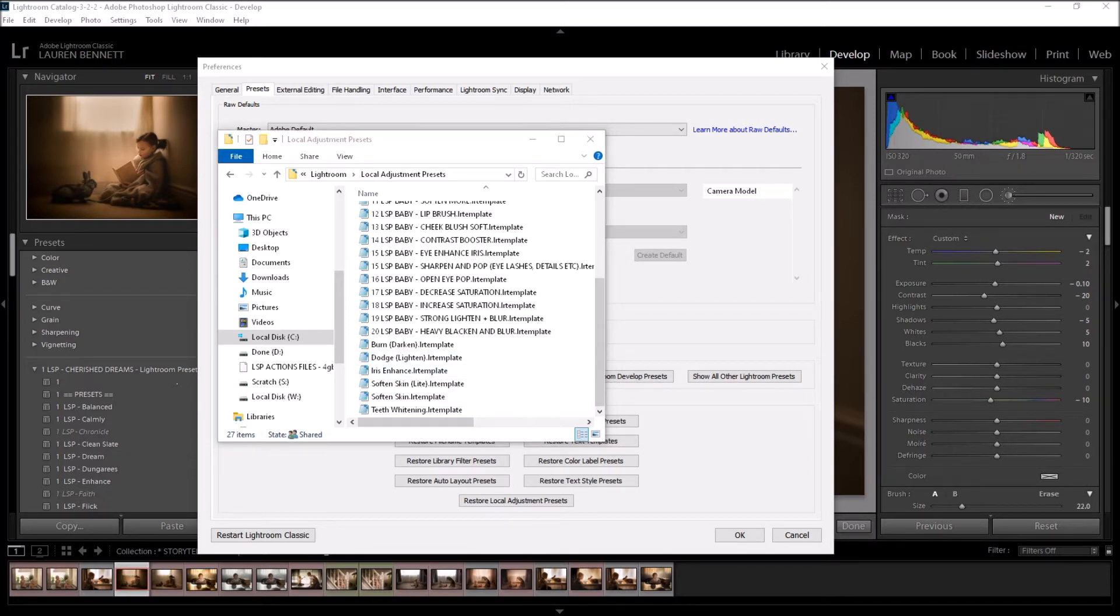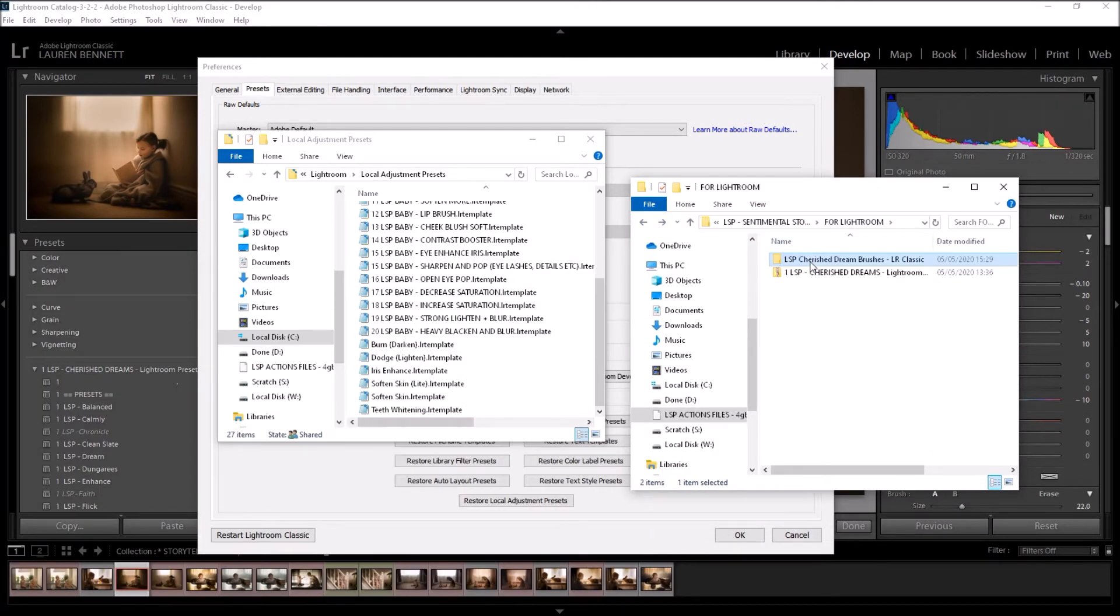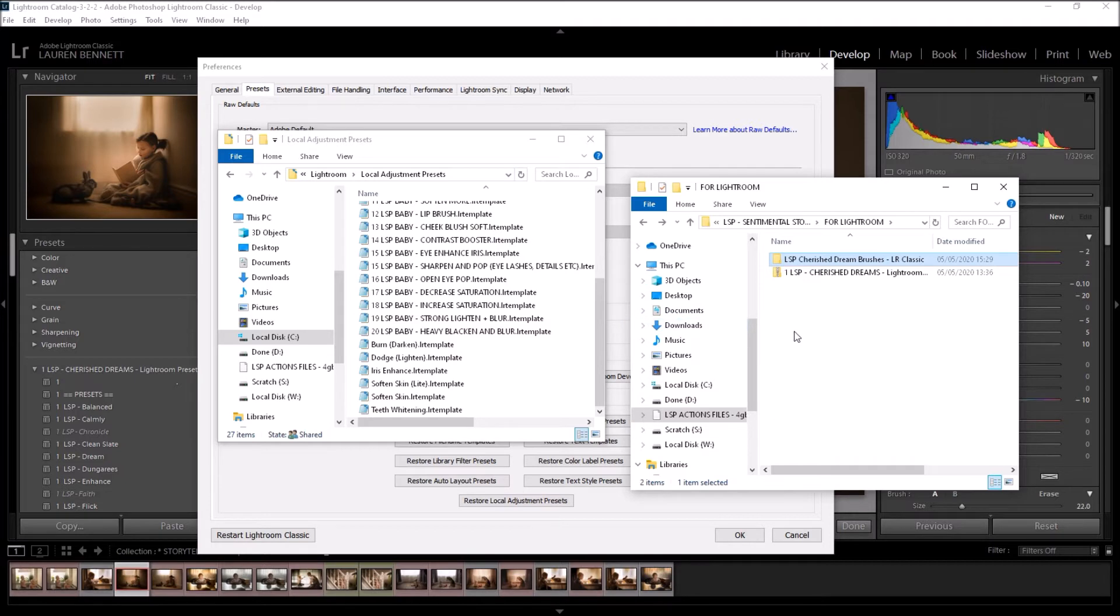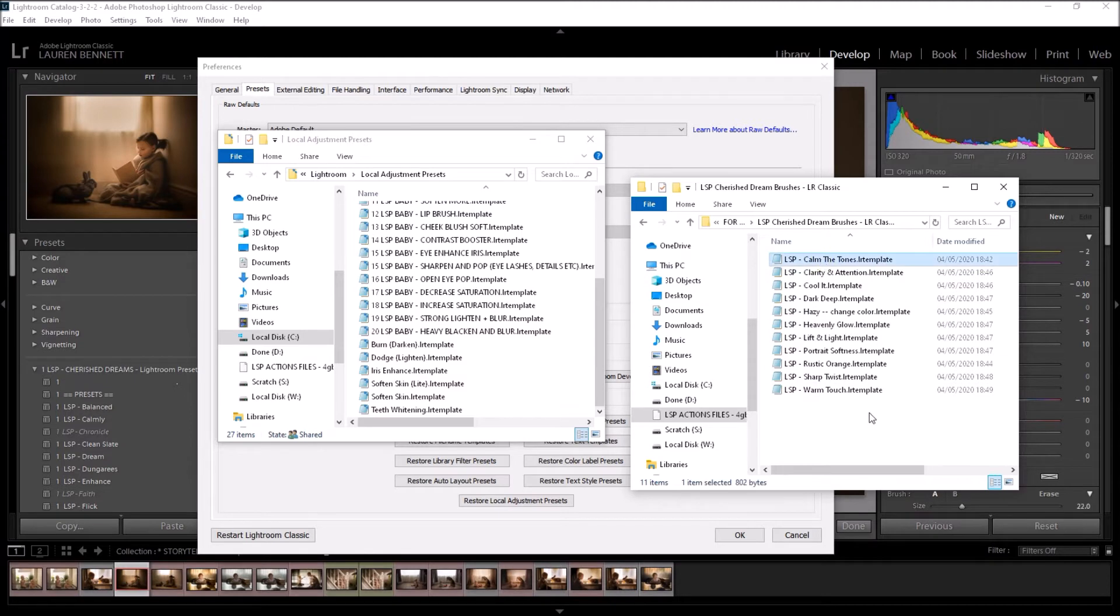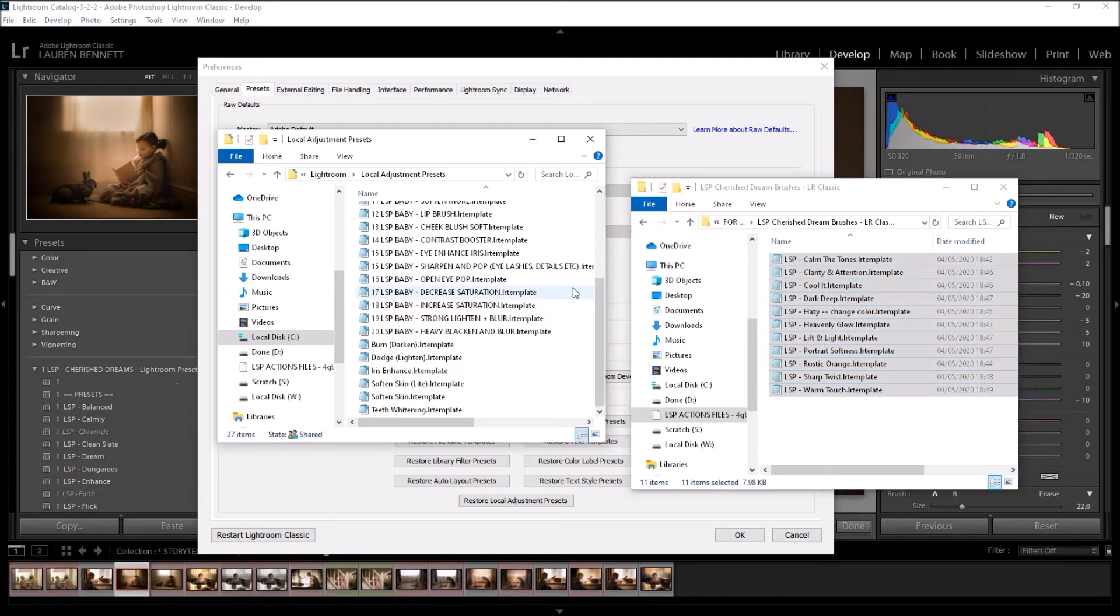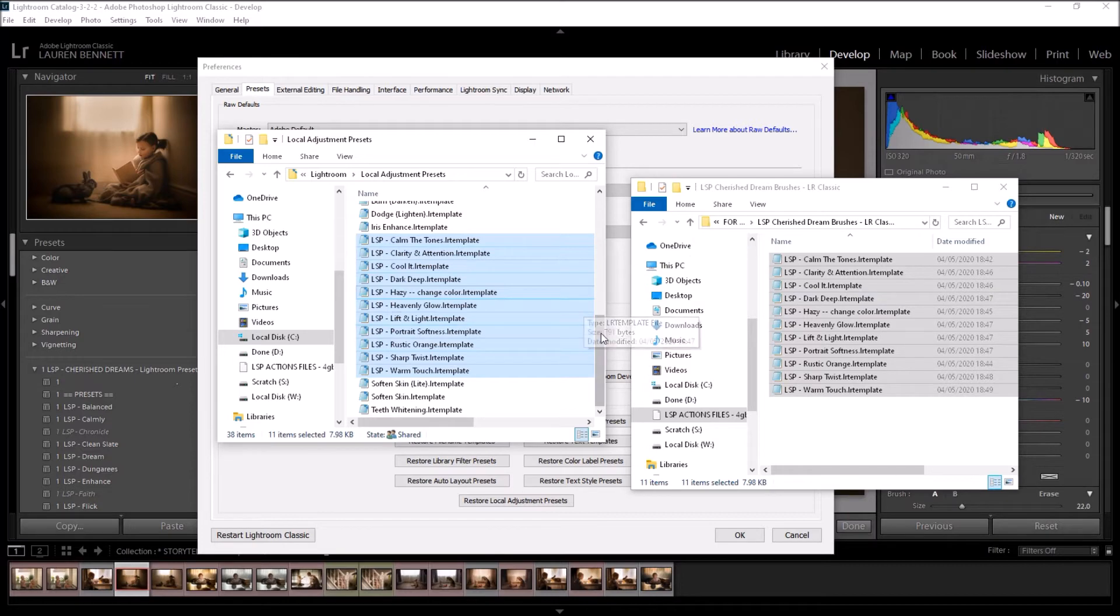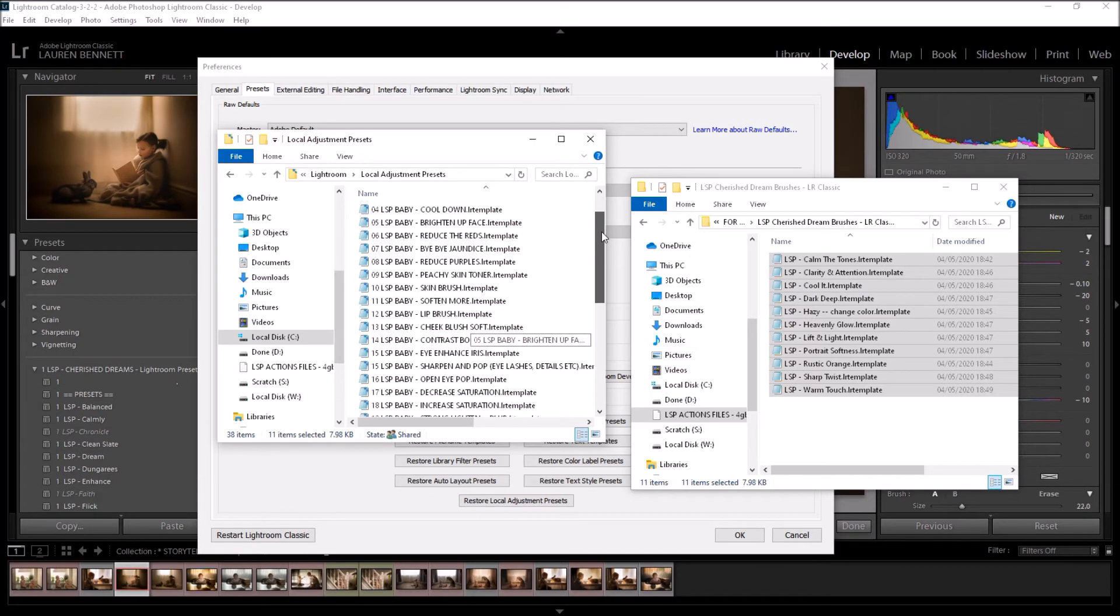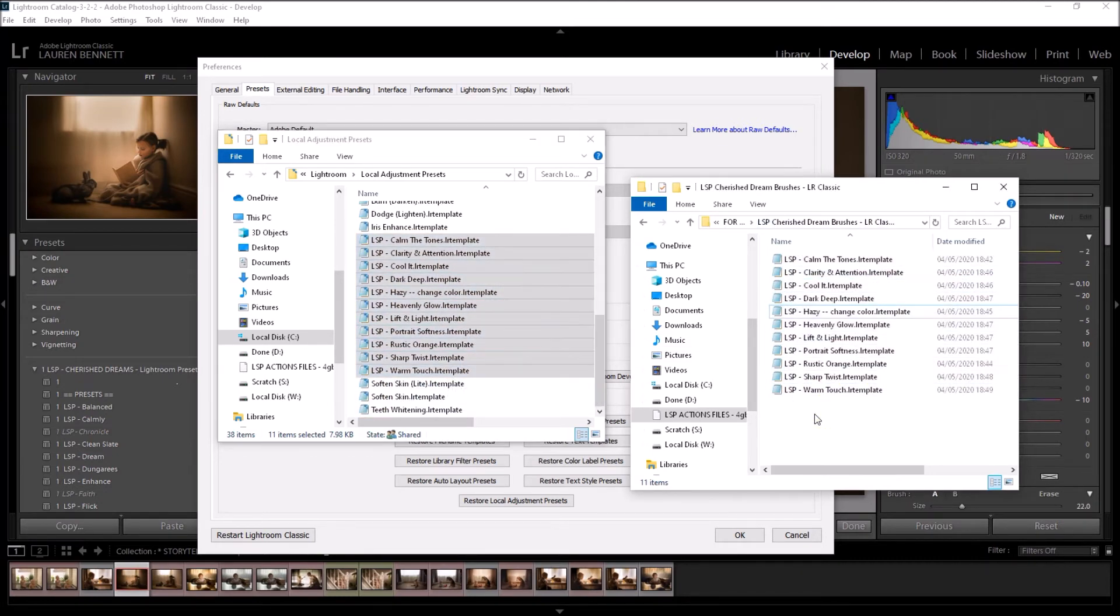So you're going to want to find the Lightroom brushes that I got up just a minute ago here from your download. And what you do not want to do is drag the folder in. You do not want to do that because that will not work. You need to open it up so you see all the brushes like this and then select them all like this and drag all of these individual files in. Again, if you drag the folder in, it will not show and it will just make you feel very frustrated because you have to reset Lightroom. So please drag individual files in.